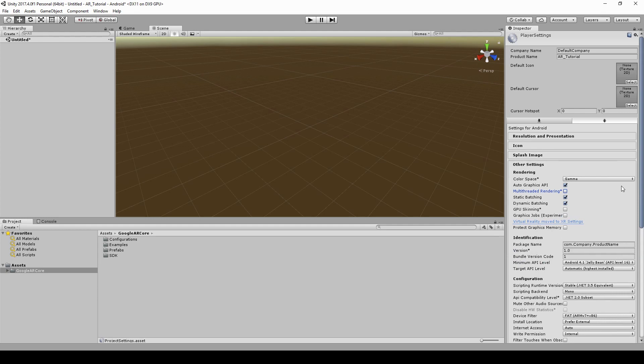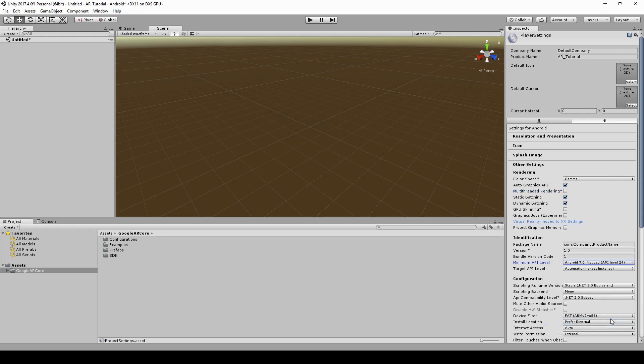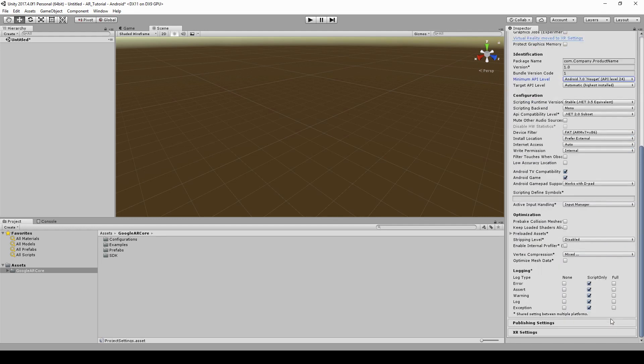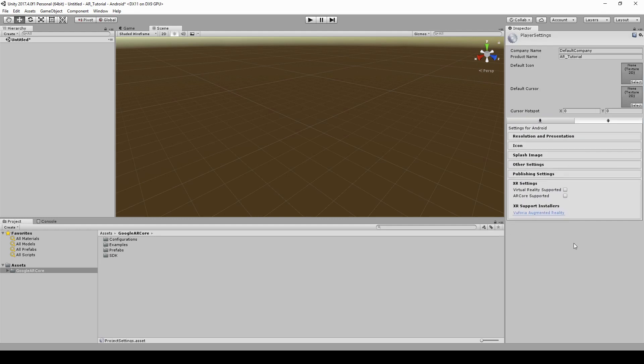Minimum supported Android API by AR Core is API level 24. Tick AR Core supported checkbox in XR settings.